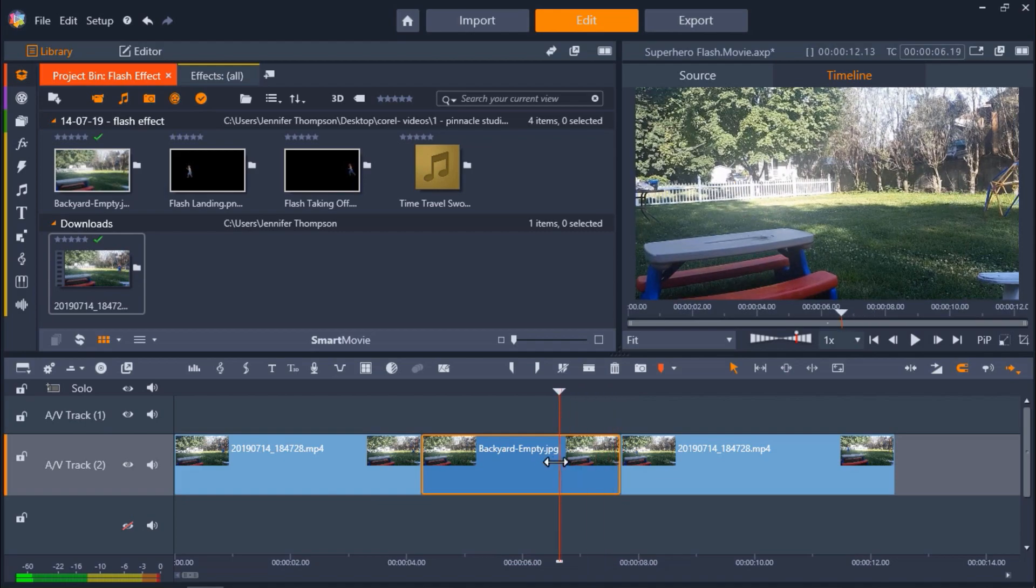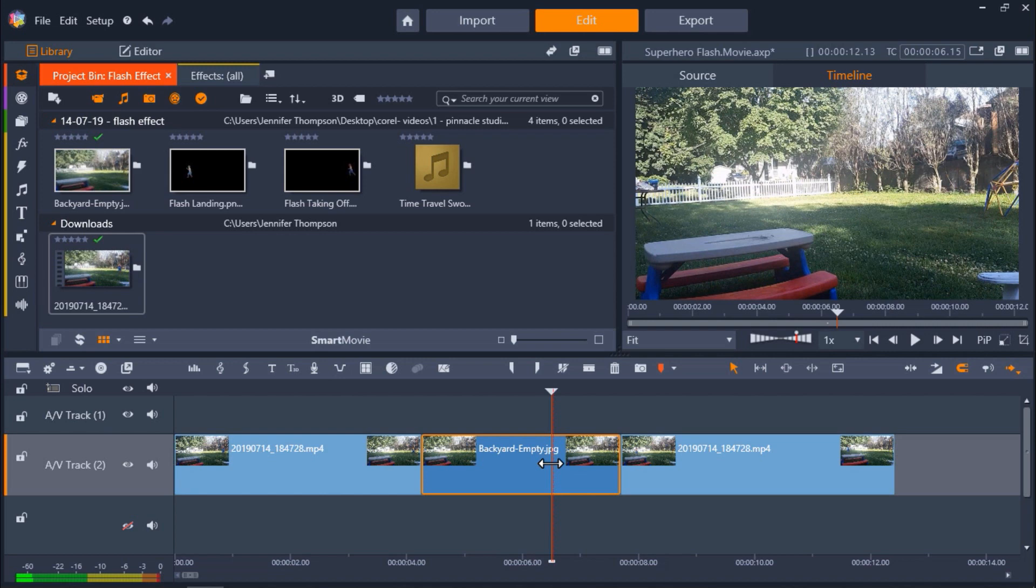Now in between these two clips I have some footage of the backyard without him in it. This is to give the illusion that he has disappeared momentarily before landing at the left of the screen.